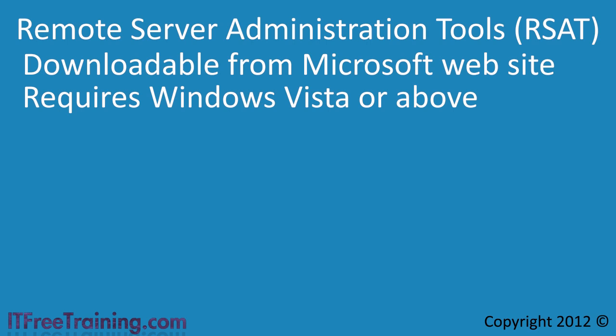RSAT is very operating system specific so you will need to download the correct version for your operating system. For example, you could not install the Windows 7 download on your Windows Vista computer. You will also need to ensure that you have the required service pack installed depending on which version of RSAT that was downloaded.